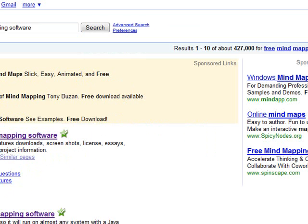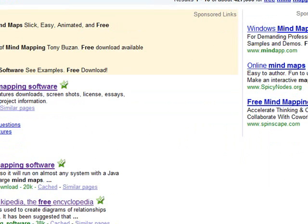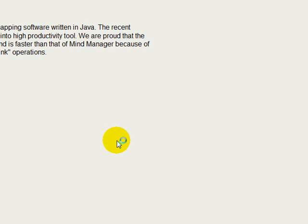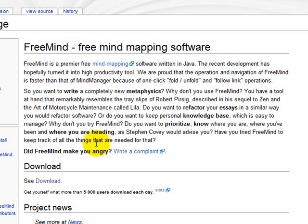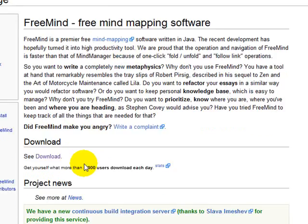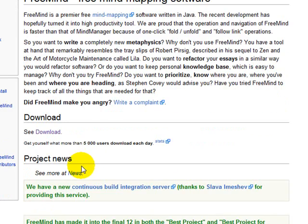So it's this very first link right here. It's Free Mind at SourceForge.net. So you click on the first one,